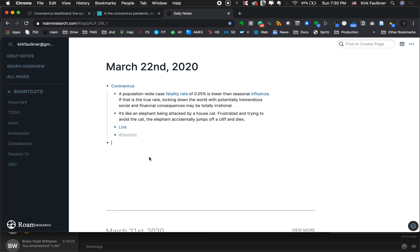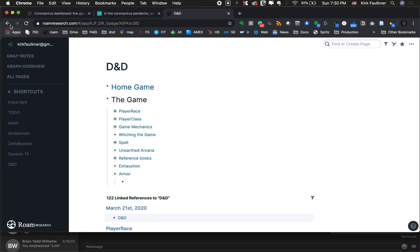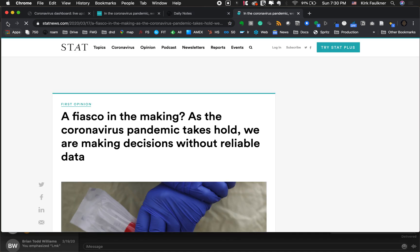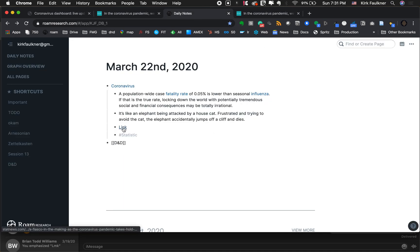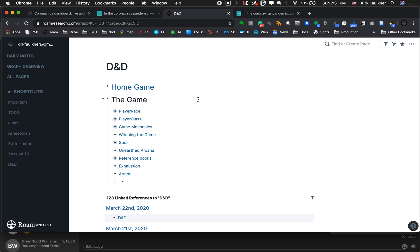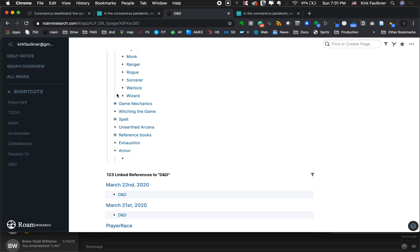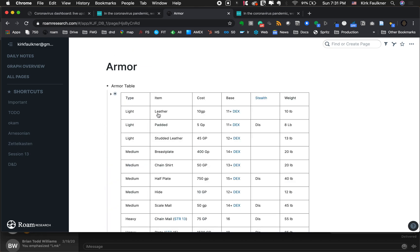Now let's say I want to switch gears and talk about Dungeons and Dragons. I can get there a couple of ways — one, I have my shortcut there, so I can click into my D&D page, which I have a bit more organized. Or if I'm in the middle of something, I'll just make a new link to the page and jump in right away. There are a lot of shortcuts — I just did Command-O on top of the link and it takes me right in. Here I have some notes, and I made an armor table, so you can make tables like that.